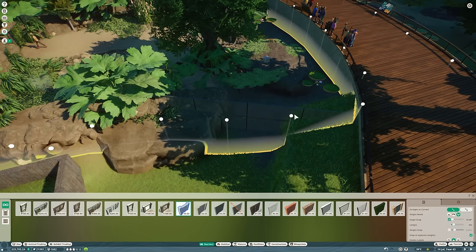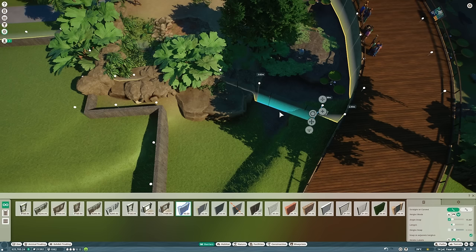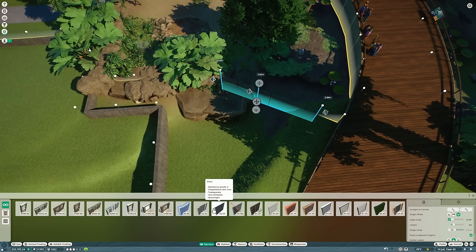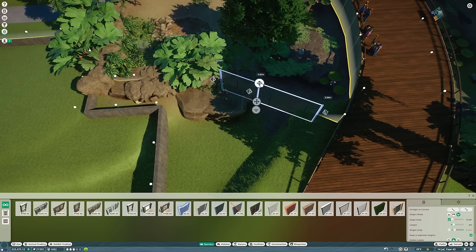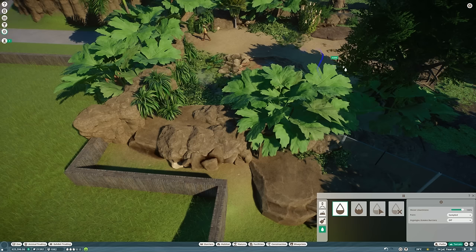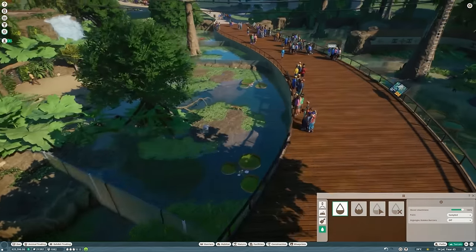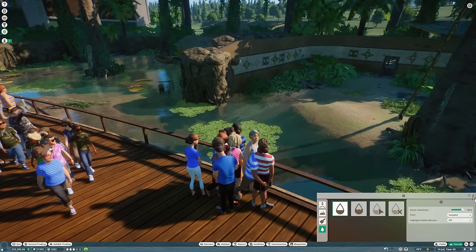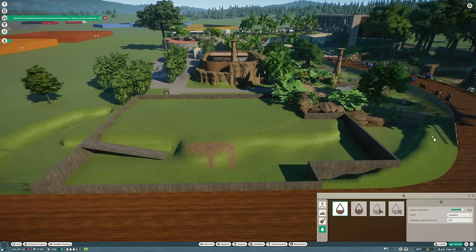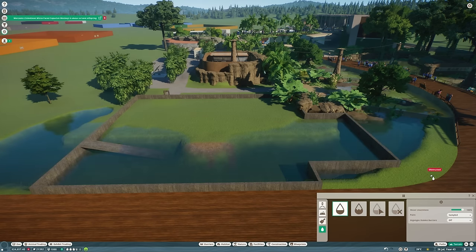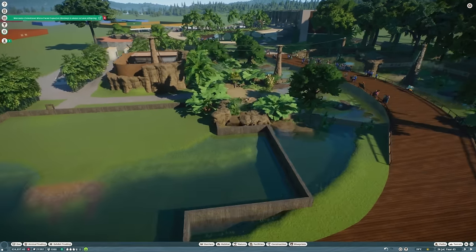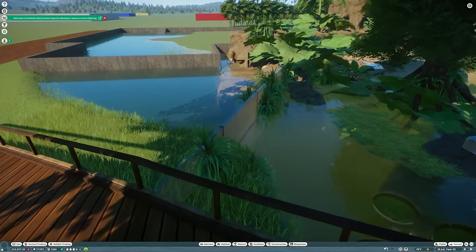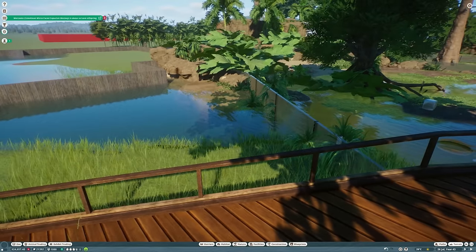At the moment this whole fake river is all one water body, and we need to turn it into two so we can get different barriers in. At the moment it's all held up by terrain, and we want some glass barriers around the sides so we can get the underwater viewing in. So firstly I'm going to cover the pieces of glass here with an actual glass barrier so we can get the water back in.